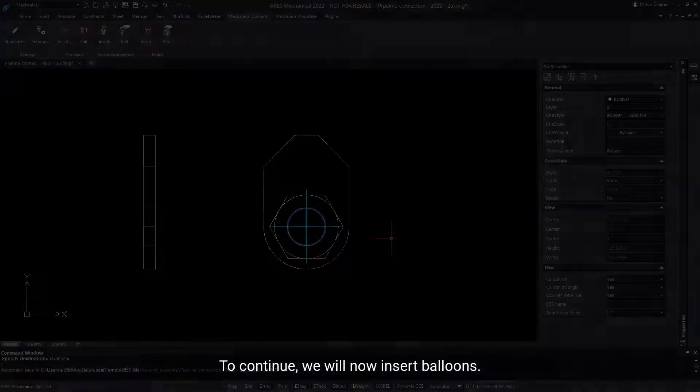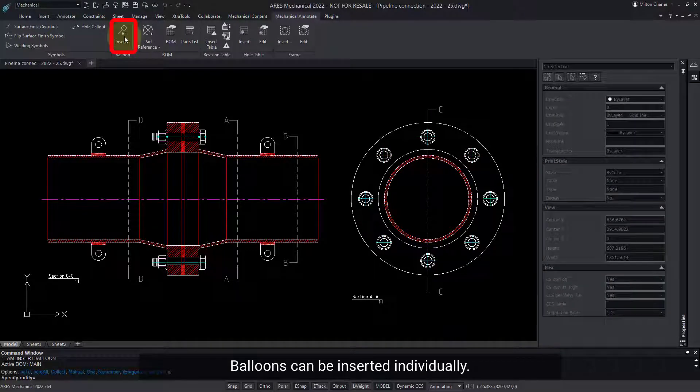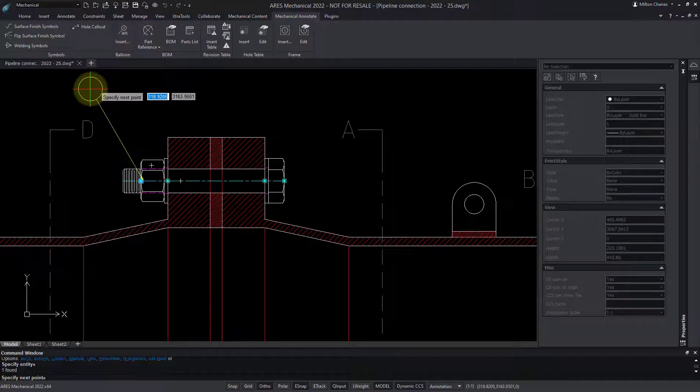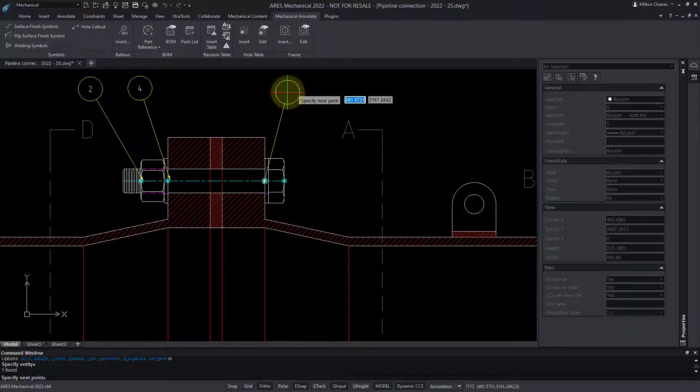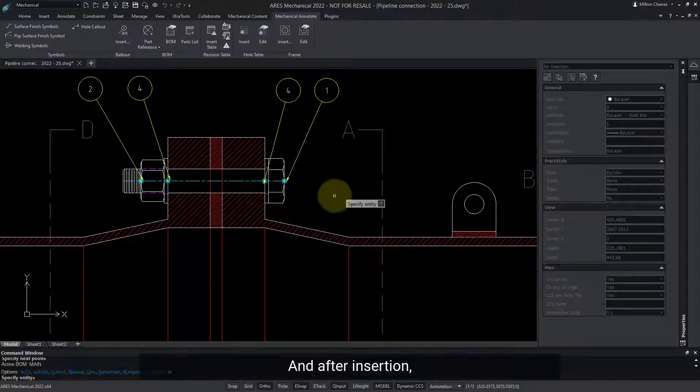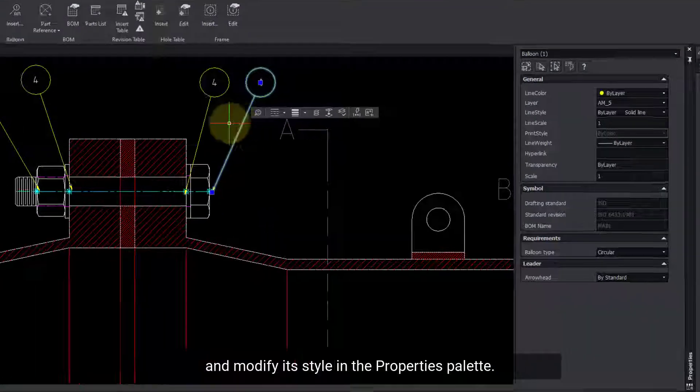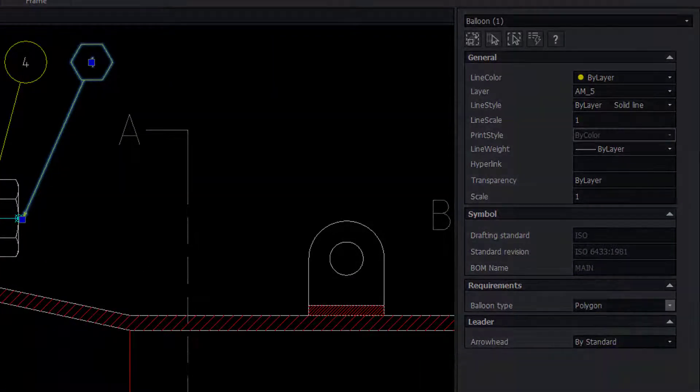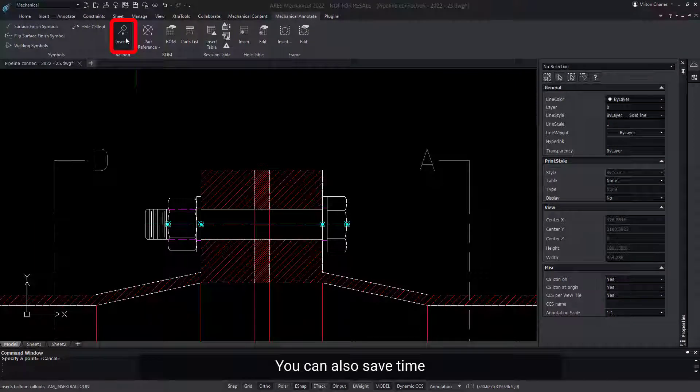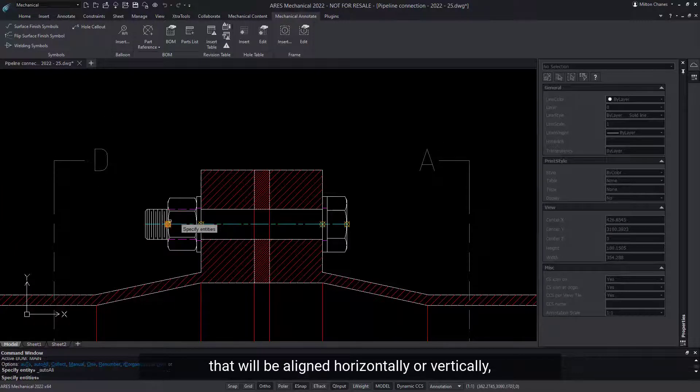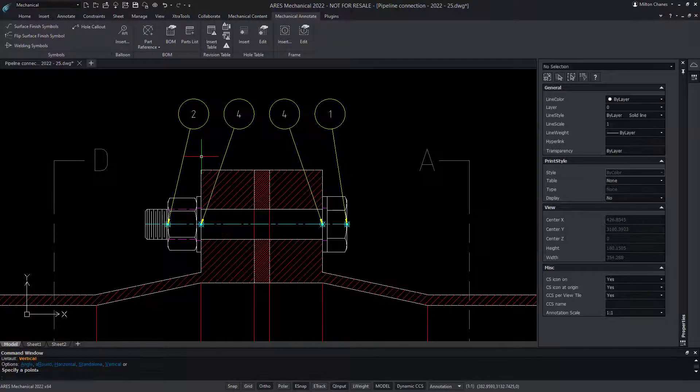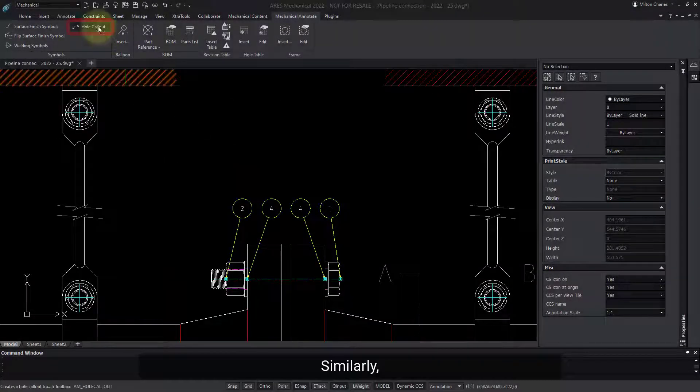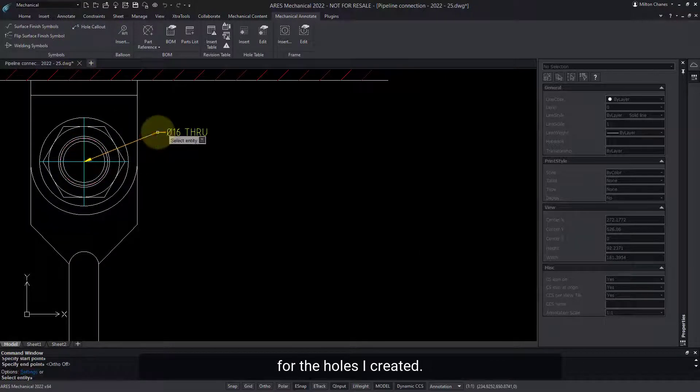To continue, we will now insert balloons. Balloons can be inserted individually. And after insertion, you can select the balloon and modify its style in the Properties palette. You can also save time by inserting multiple balloons that will be aligned horizontally or vertically as you wish. Similarly, I can insert hole callouts for the holes I created.